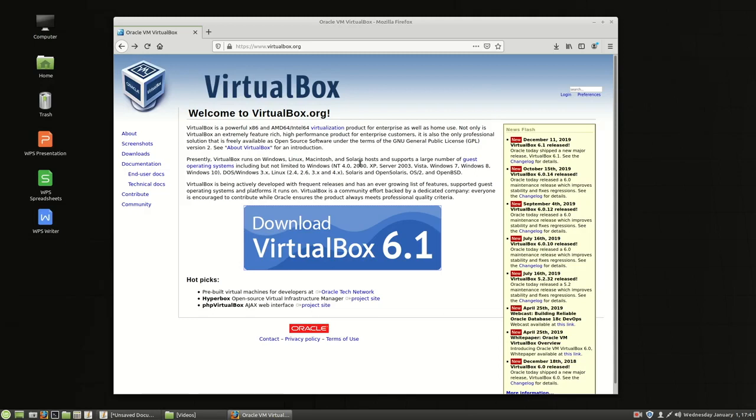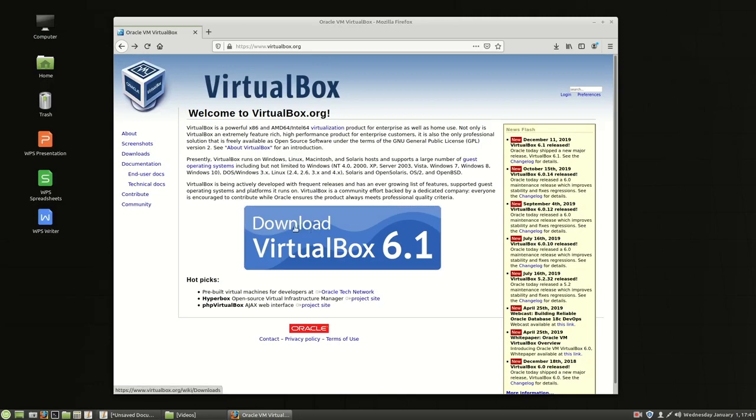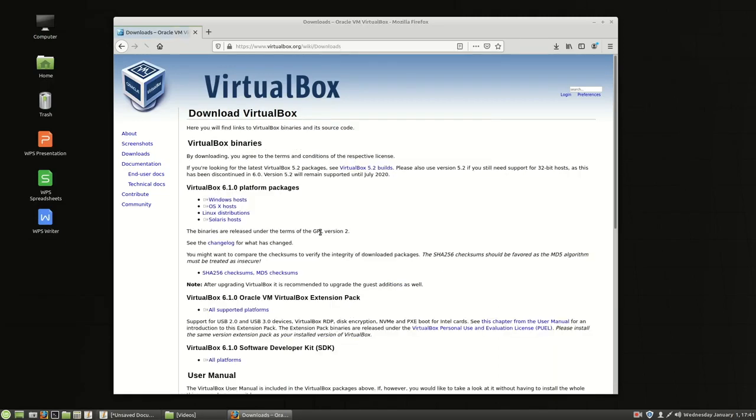Now we're installing the latest version which at the time of this recording on January 1st 2020 is VirtualBox 6.1. So the first thing we're going to do is go to www.virtualbox.org. Once you get to www.virtualbox.org we're going to choose the download VirtualBox 6.1 button. So we click that right there.